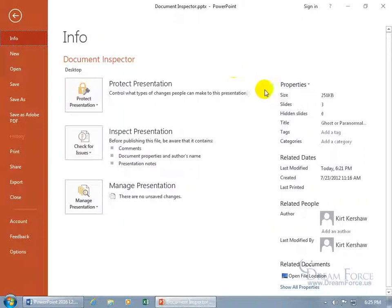Just come over here and there's your properties like the size of the file, number of slides, any hidden slides, the title, tags.